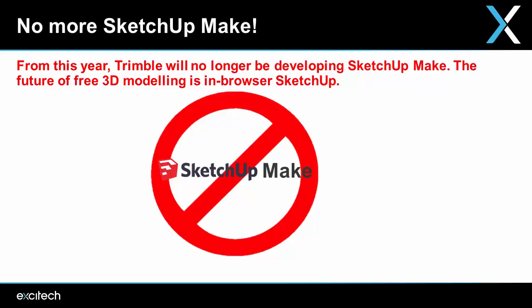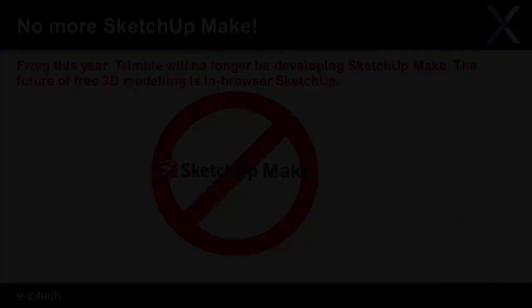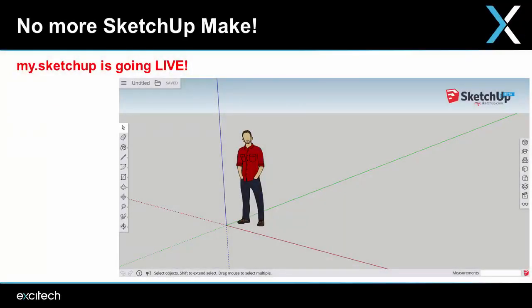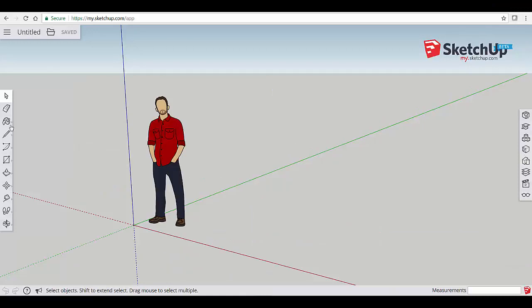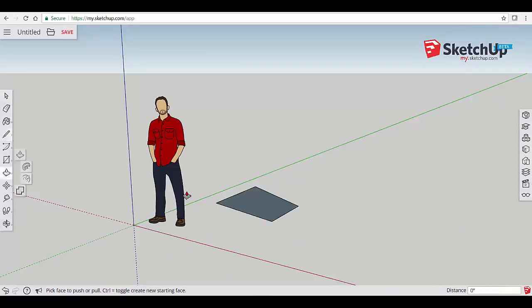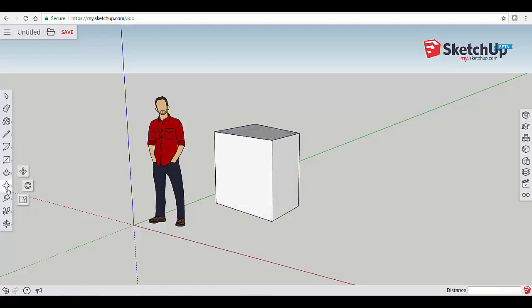The first — and quite a big one — is there's no more SketchUp Make; no 2018 release. You can still download the older versions, but nothing new in 2018. So if you're looking for a free version of SketchUp that's up-to-date, have a look at my.SketchUp, which is coming out of beta and will be the new free version of SketchUp.